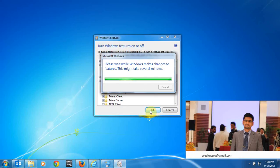After completion of the telnet server service installation, you have to go to services.